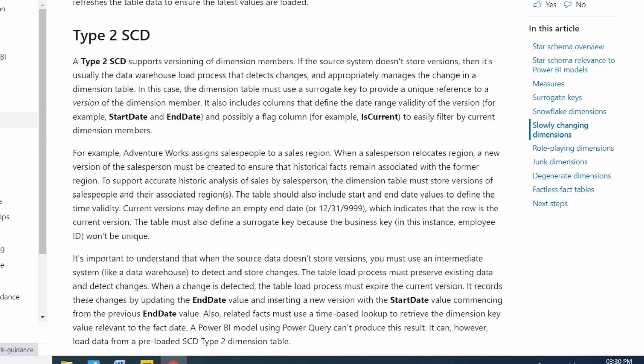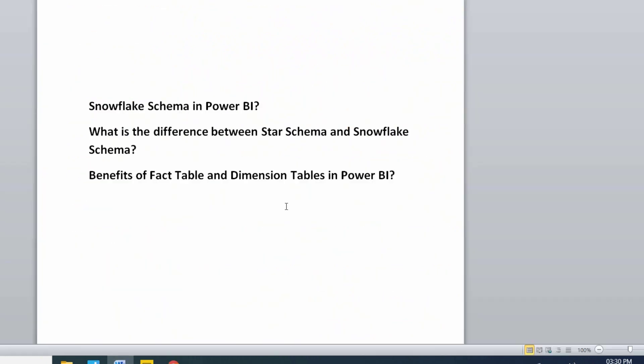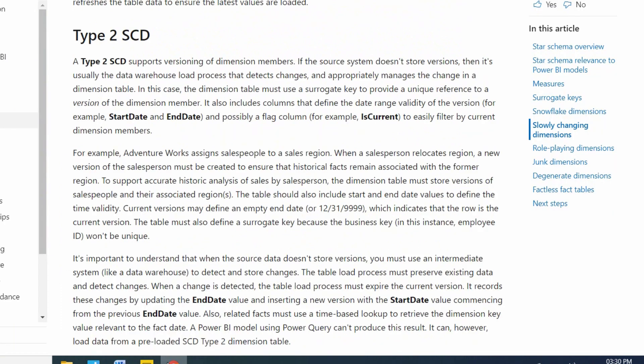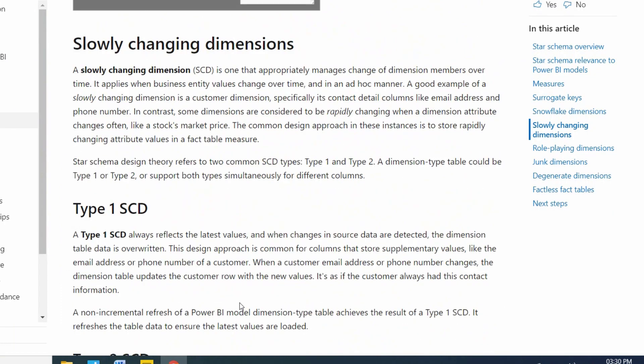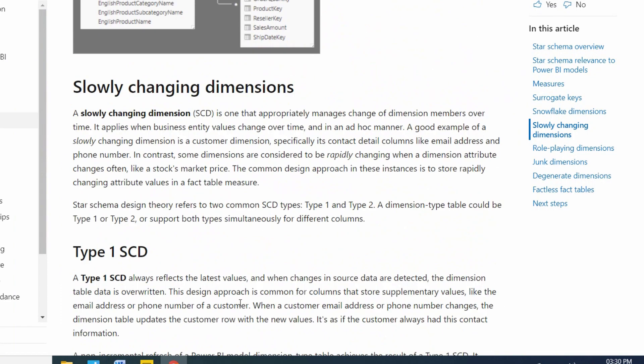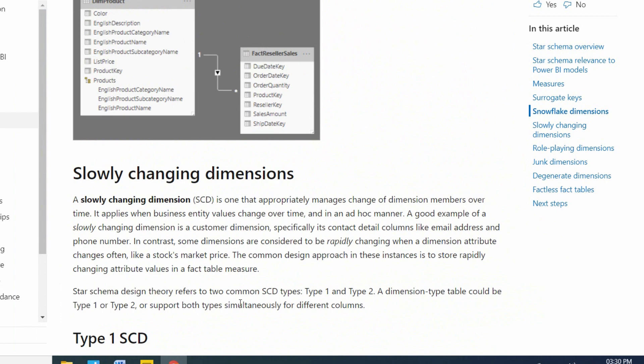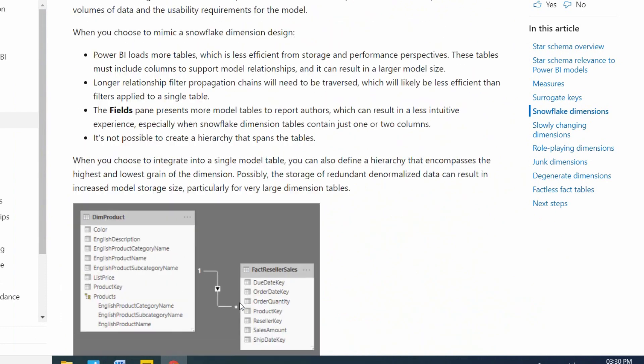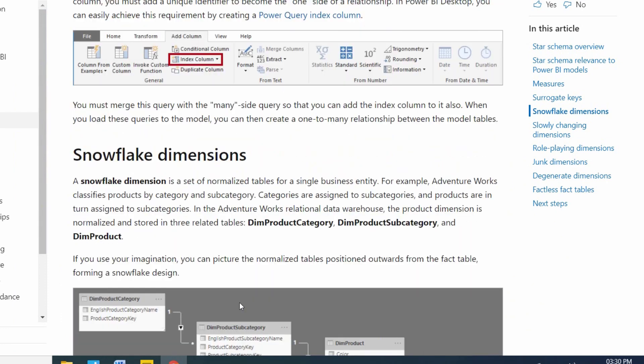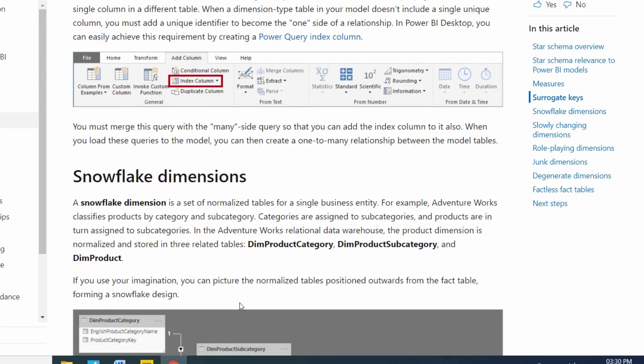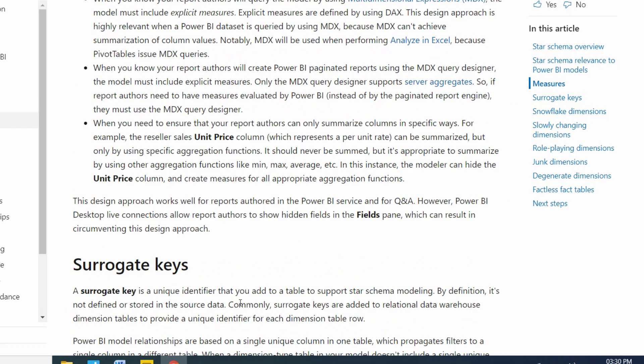That is the difference of star schema and snowflake schema. And what are the benefits of fact table and dimension table in Power BI? Very important, please don't skip my video. These are all interview questions and very important to understand to implement the project.